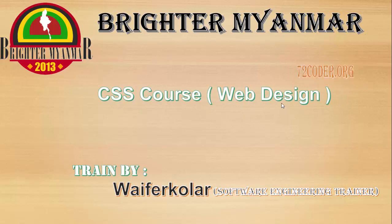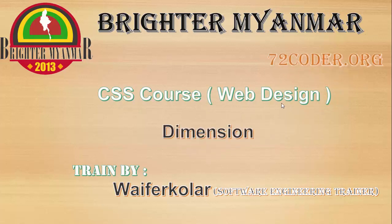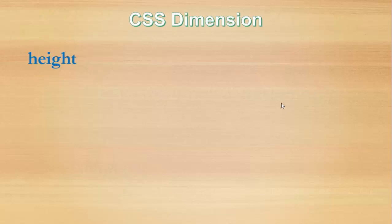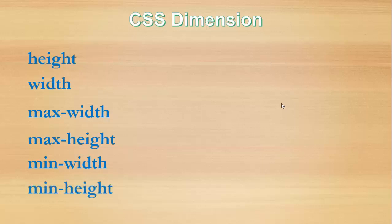Dimension is the way to make the width and height. This is the width and height, maximum width, maximum height, minimum width, minimum height.